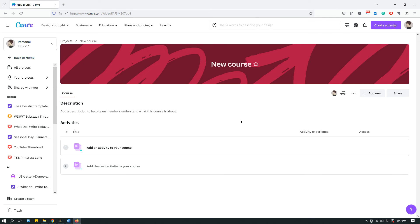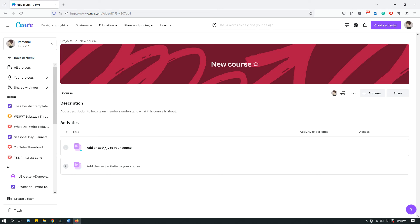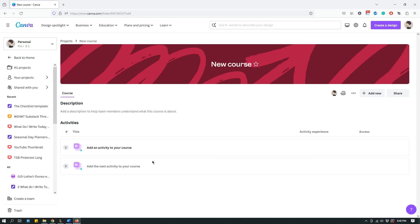You want them to understand how to work in your team or whatever. That's when you might want to use Canva Course. You build this Canva Course, you add some documents, you add some videos or designs or whatever, and then you can add this person in your team and they can go over this course to understand what's expected of them, something similar to that.